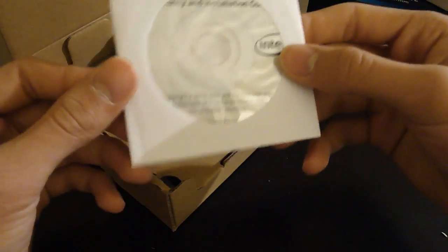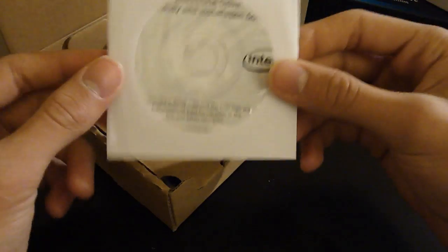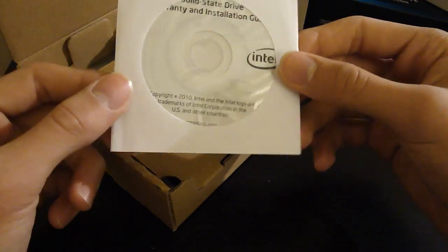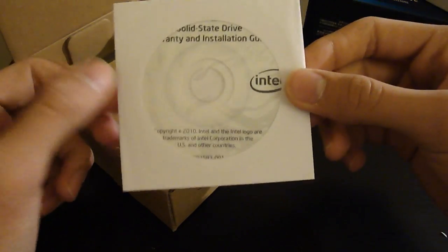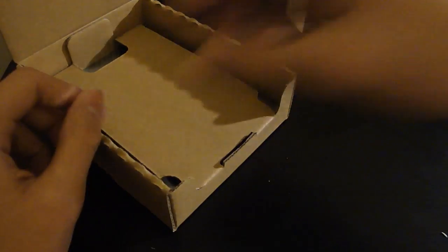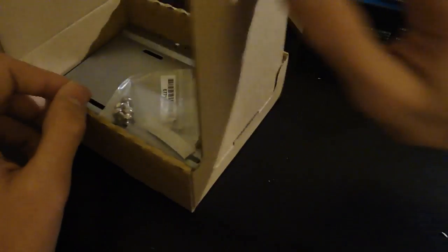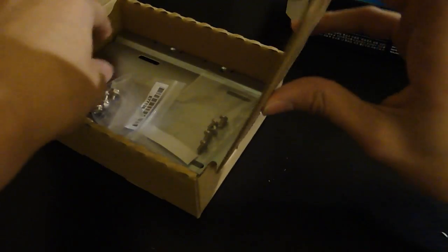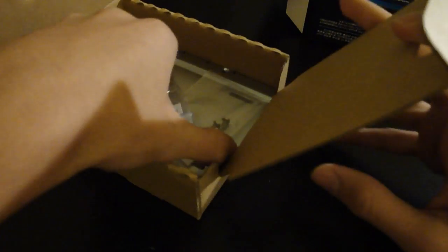And last and probably least, a mini CD for your drivers, which you're not going to use. I'm not. You don't have this. You're not. You may have it. You probably didn't.